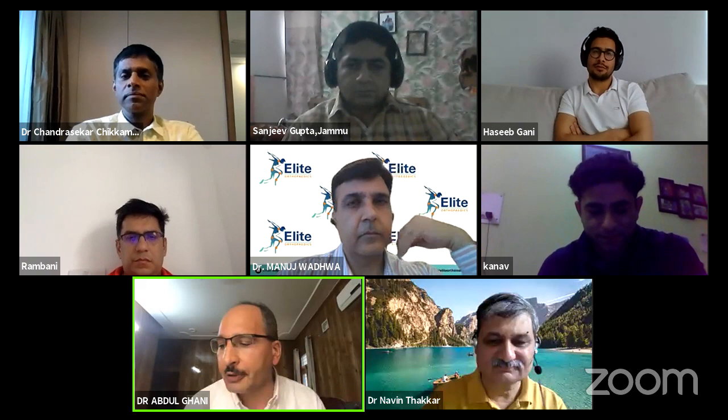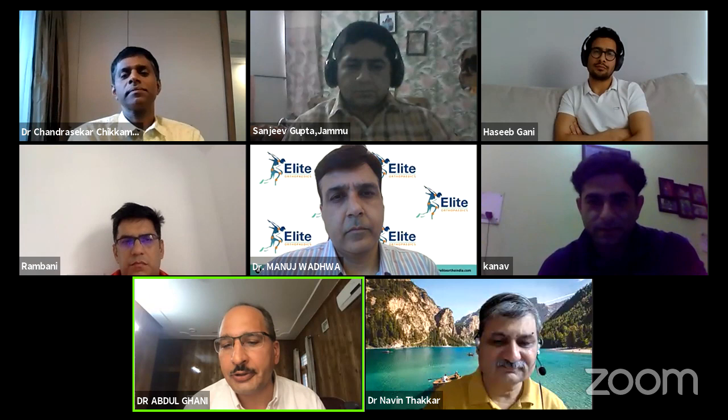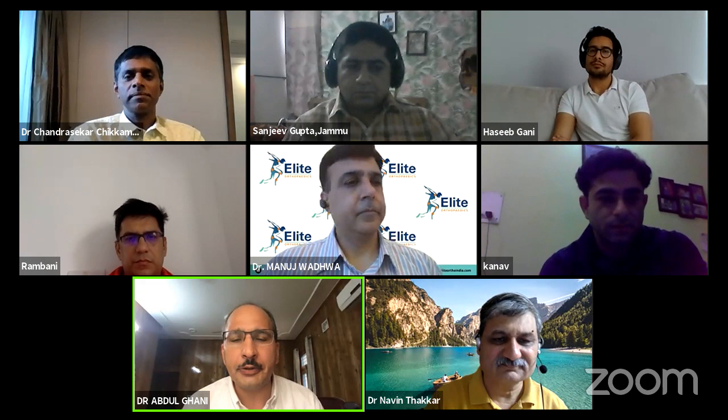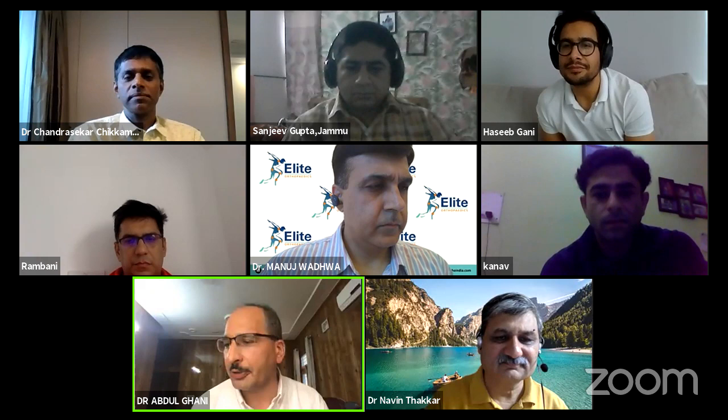It is my pleasure to welcome all the audience, because without their participation this program is not worthwhile. We acknowledge the contribution of Sun Pharma for logistic support, and Dr. Neeraj Bijlani and his orthopedic team for all logistic support. Over to co-moderators Dr. Rohit Rambani and Dr. Sanjeev Gupta for further proceedings.